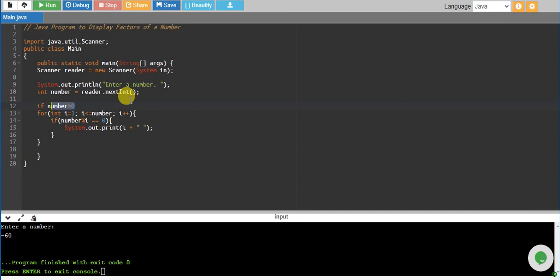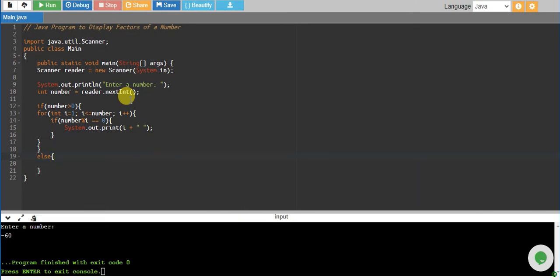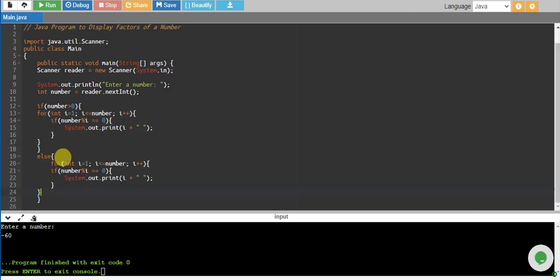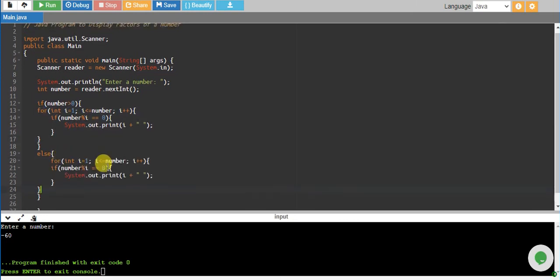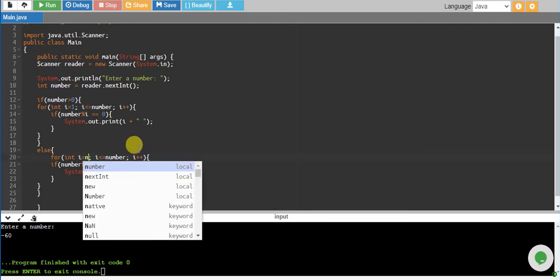Else, if it is not greater than 0, then I will run a different code. Same loop but with a few changes. I will start from my number, or even I can start from minus 1 as well. So I will start from minus 1.